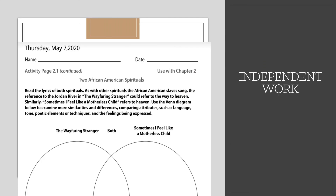For your independent work today, you're going to read a worksheet called 'Two African-American Spirituals.' A spiritual is like a poem, and these are poems about slavery that are coded to tell us a story. You're going to compare and contrast the differences and similarities of these two spirituals. On the outside of the circles show the differences of both poems; in the center, show how they are similar.